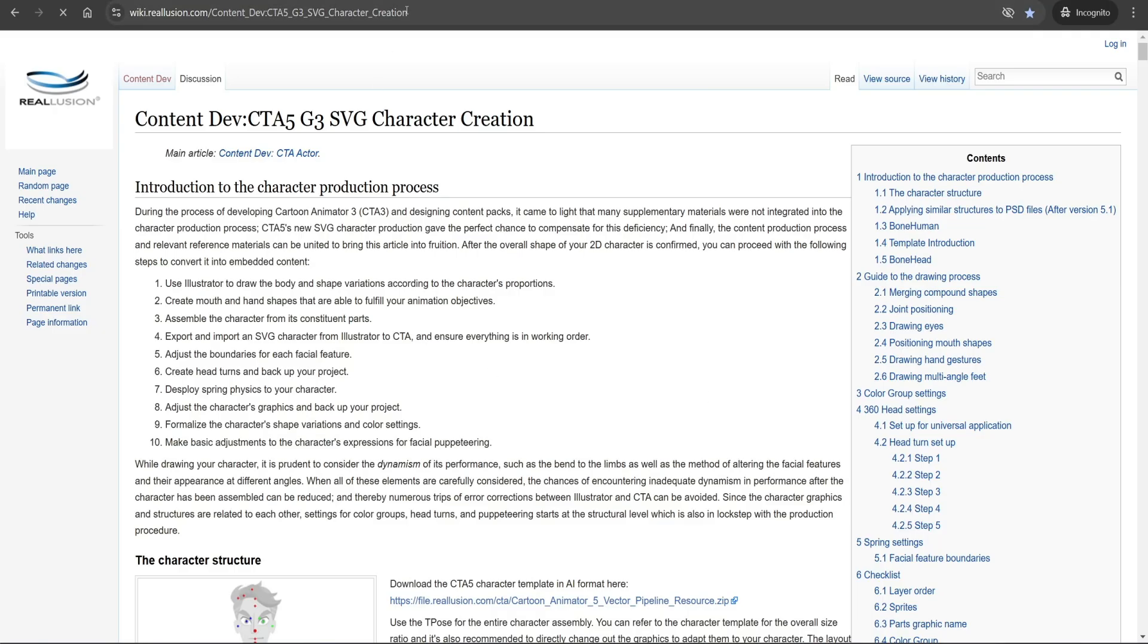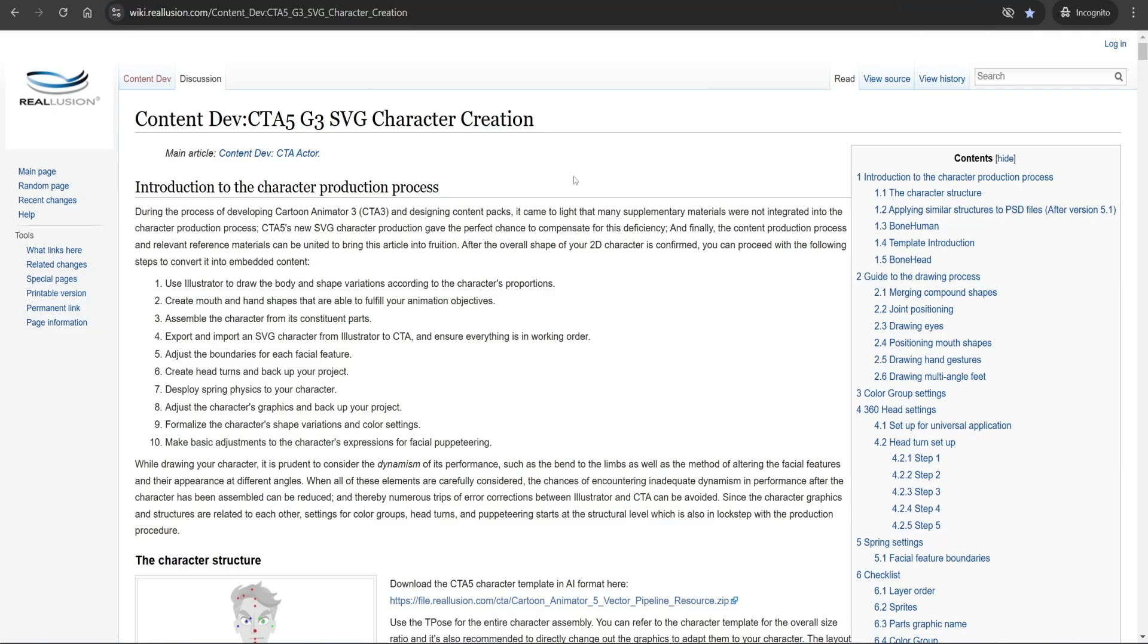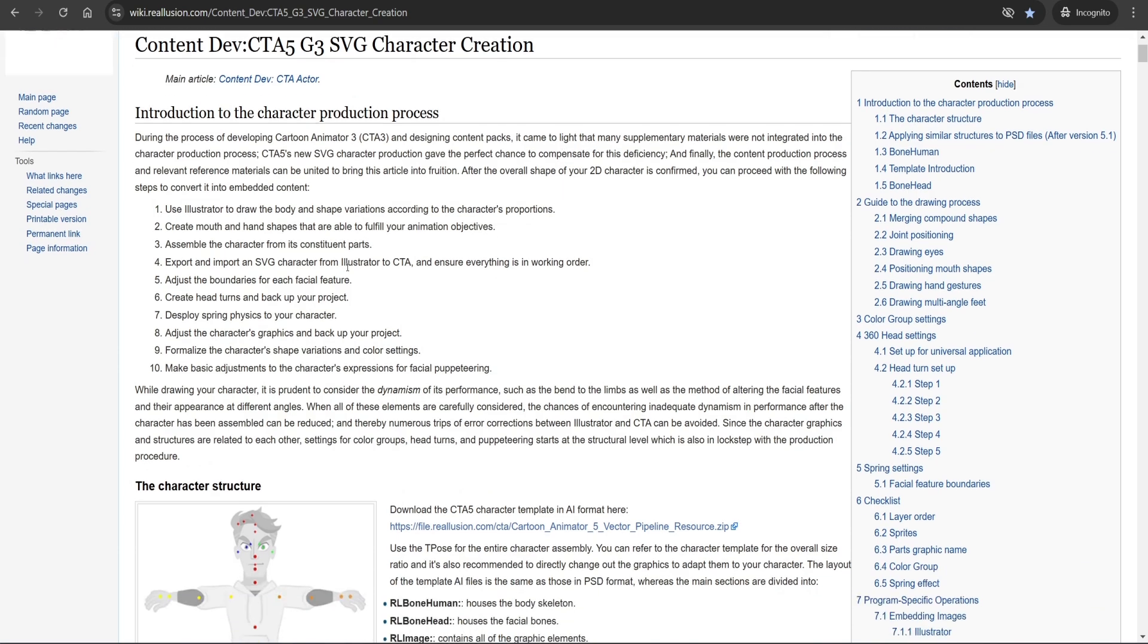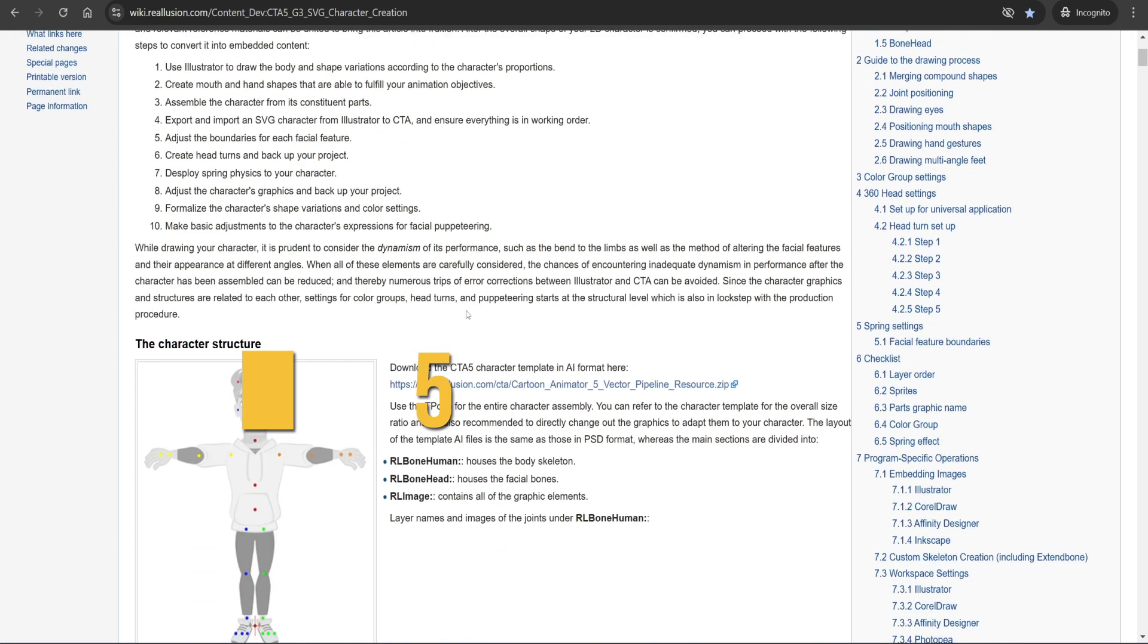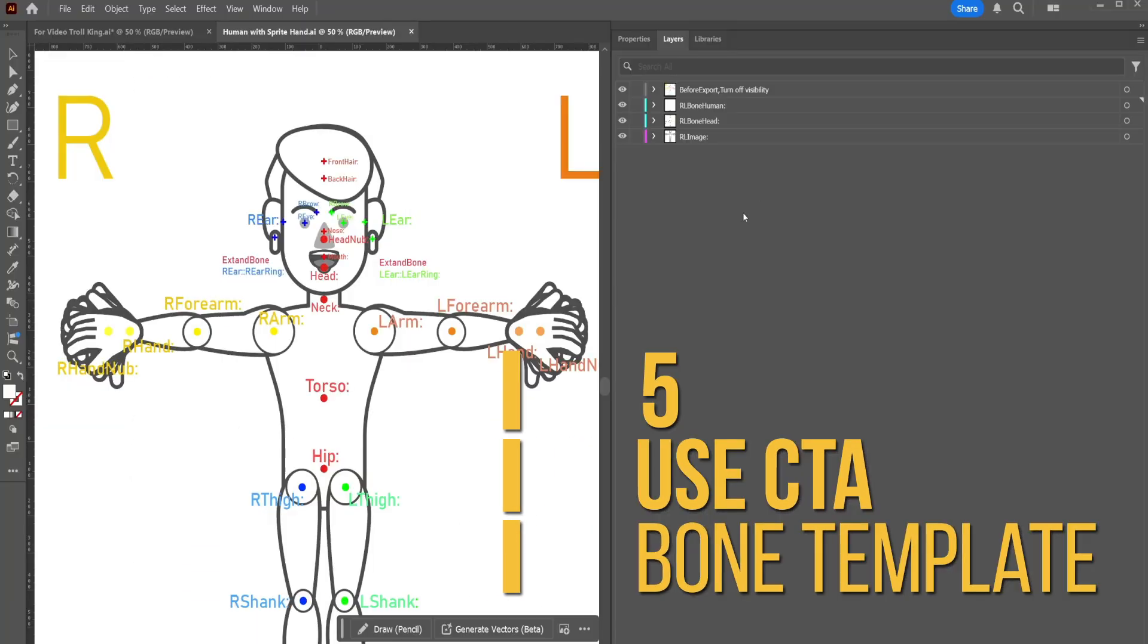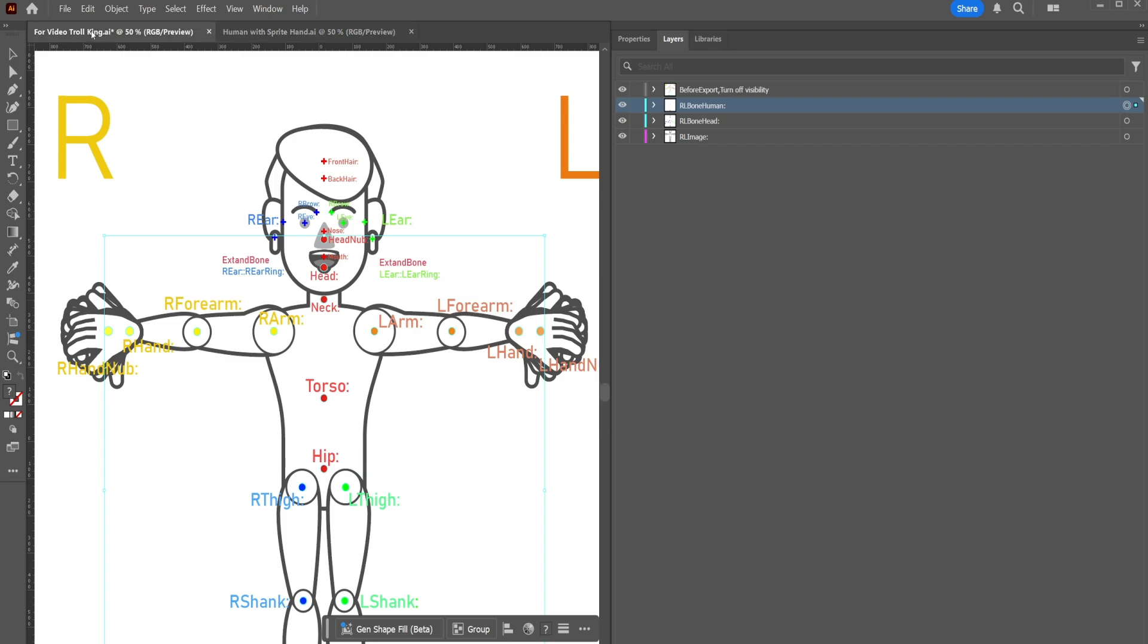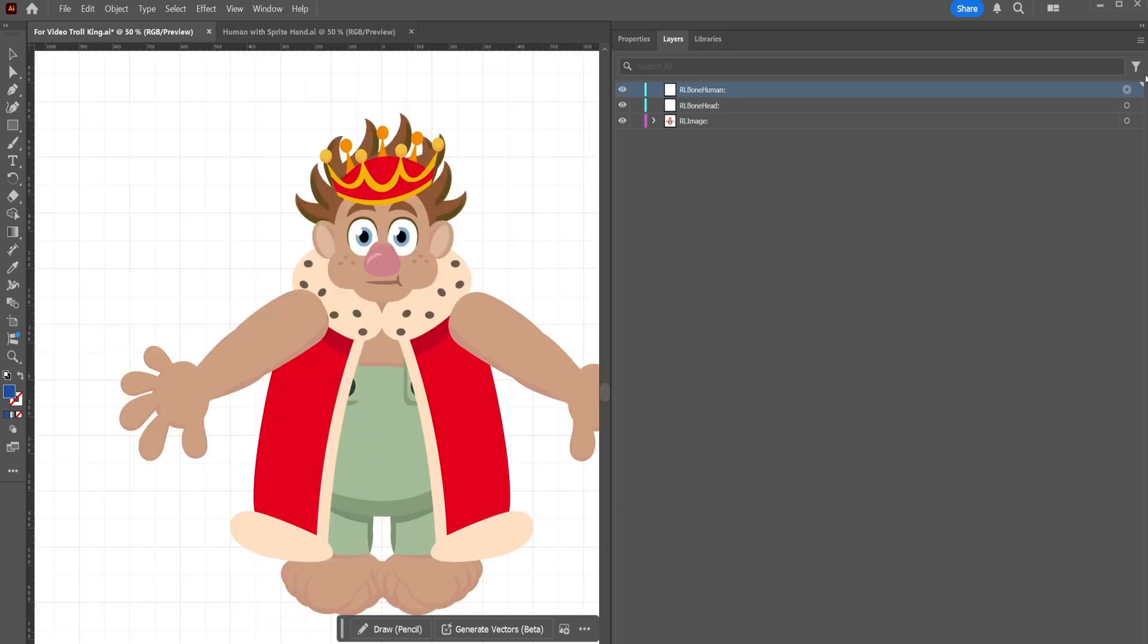Cartoon Animator offers pre-made bone templates for humans and animals. Use these to speed up the rigging process. Simply copy and paste the template onto your character and adjust the sprite and bones to fit your design.